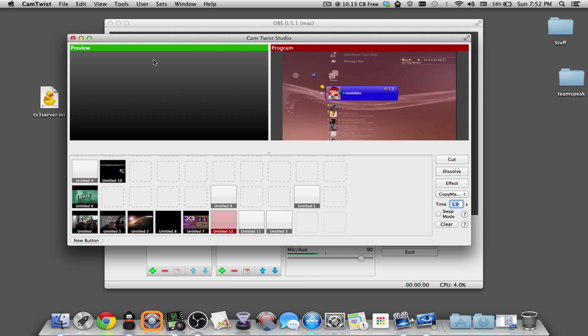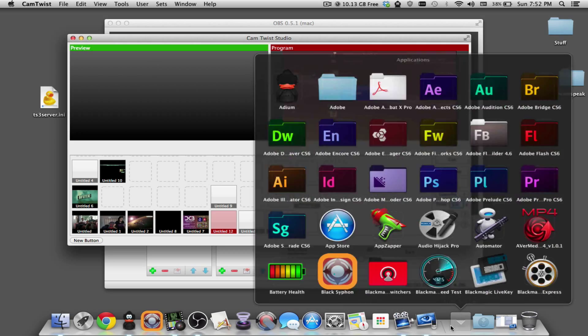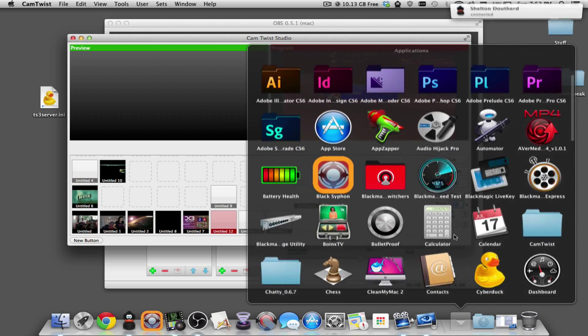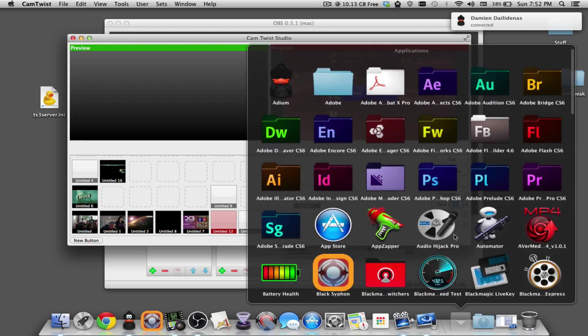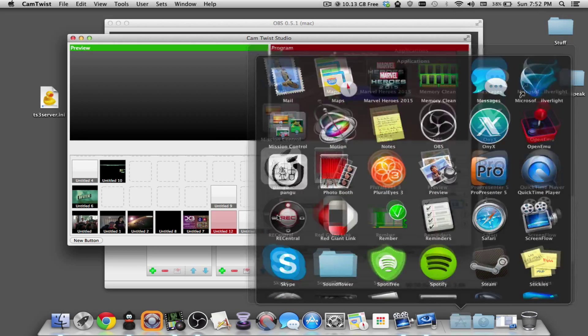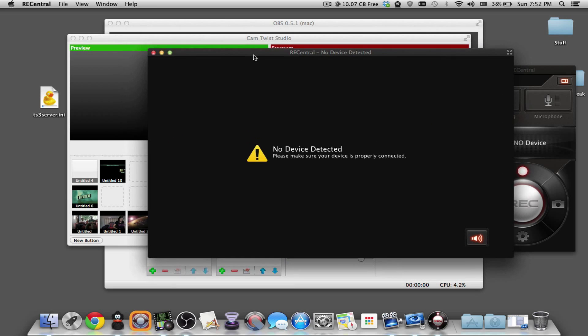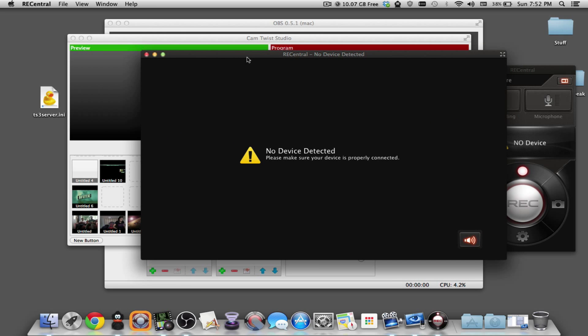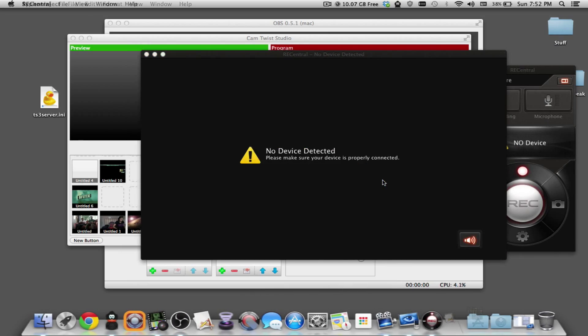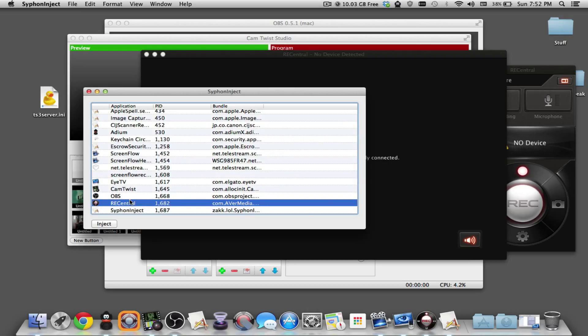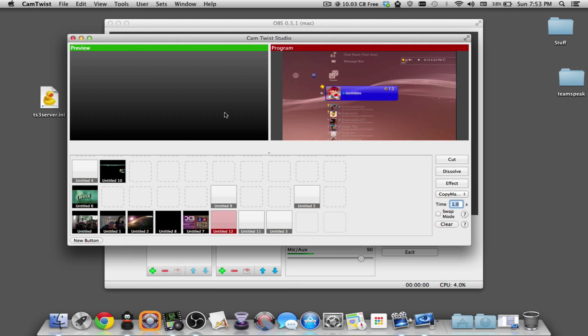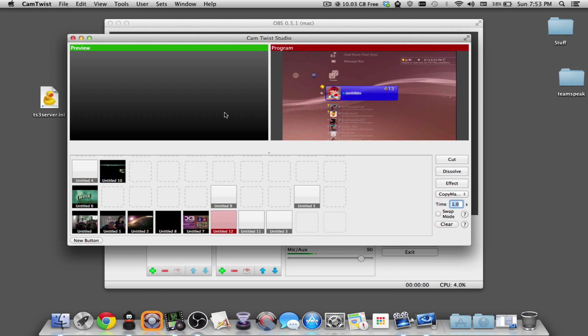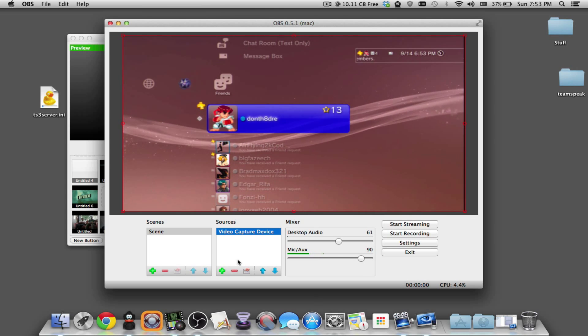If you're using the Avermedia Live Gamer Portable or the Xtreme Capture device that they have which is USB 3, I have the software here. It's basically the same thing for both. I don't have the device here like I said before. In my previous video, I explained how to do this. While you're running Rec Center, you can go into Siphon Inject, find Rec Center that's on here, click Inject and then you're pretty much all set. I don't have that here so I can't show it, but trust me, it works.